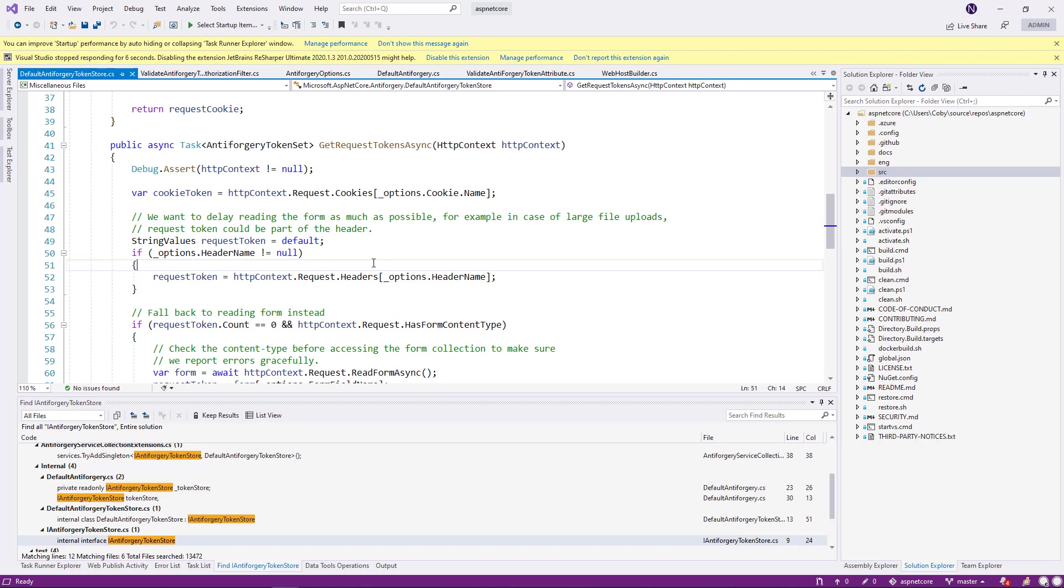If you pay attention to this comment, what it really means is that if you have a very large file that is being read, to get to the form, now your pipeline will have to read the whole form. Just for the sake of validating a method, you don't want to read the whole file.